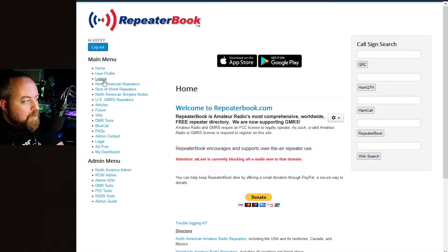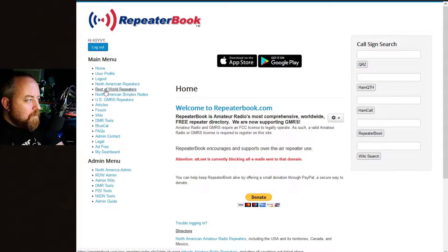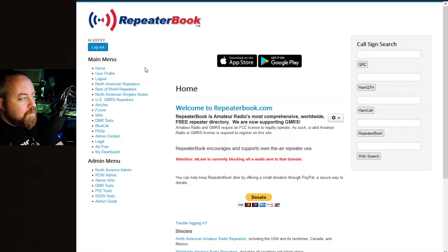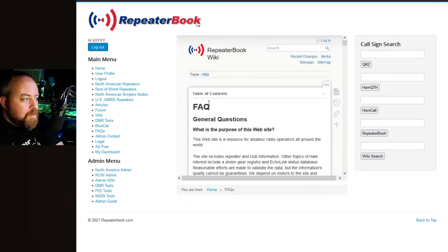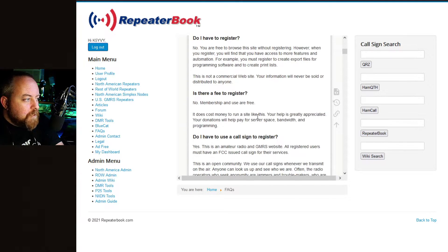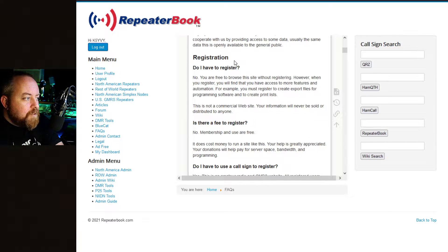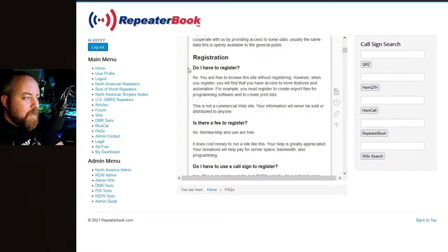Your main menu will look like this. On the side you'll have a profile and North American repeaters, which includes the US and Canada, the rest of the world repeaters, simplex nodes, GMRS, and so on. For frequently asked questions you can go to any of those. Registration: do you have to register? No, you are free to browse the site without registering. However, when you register you will find access to more features and automation — for example, you must register to create export files for programming software and to create print lists.